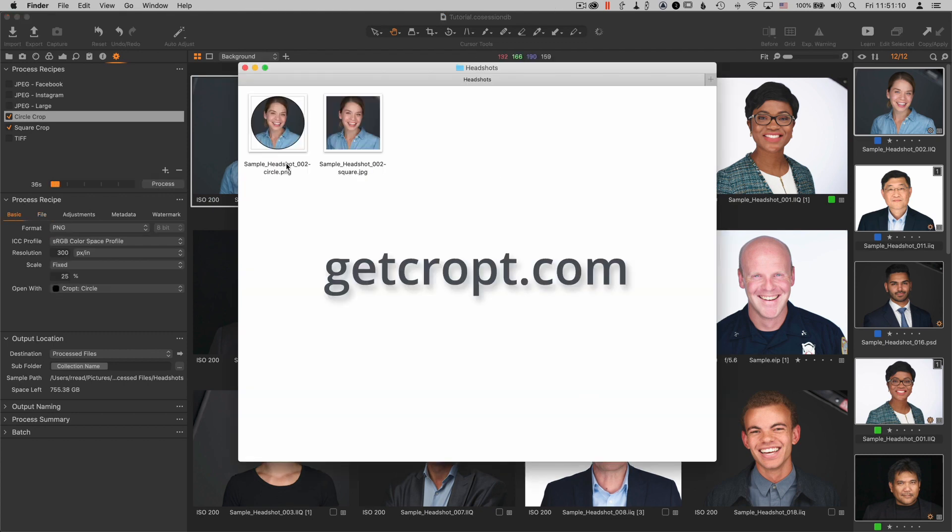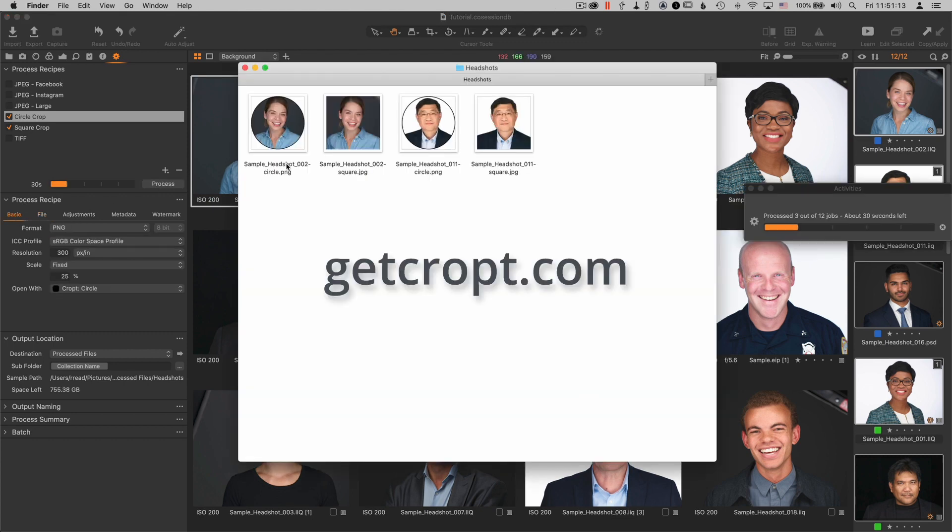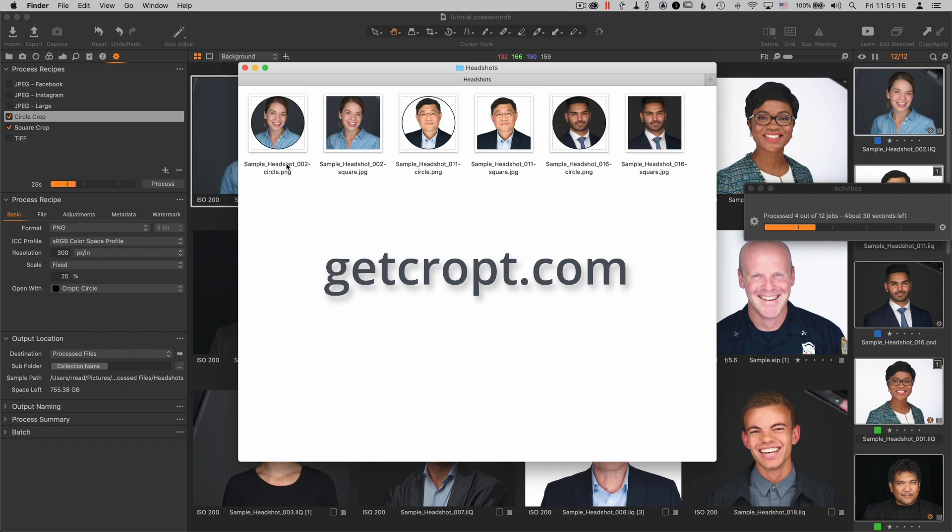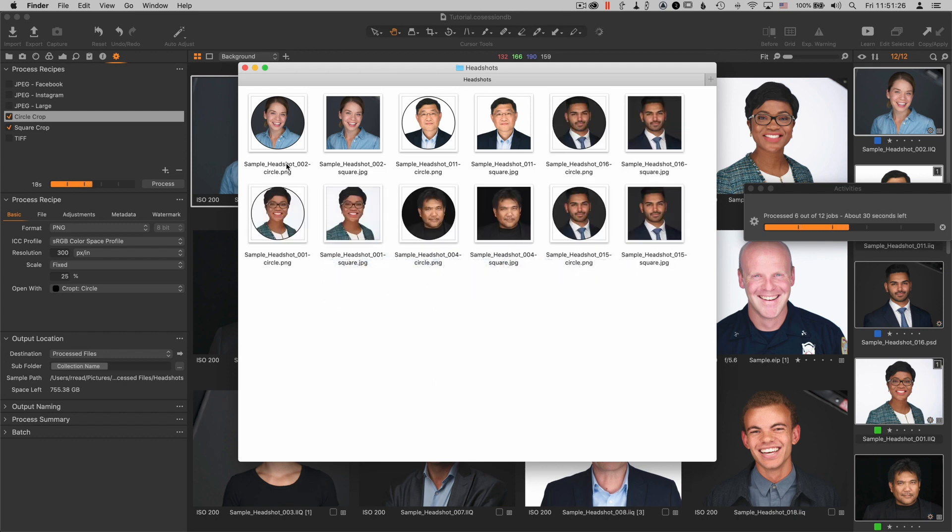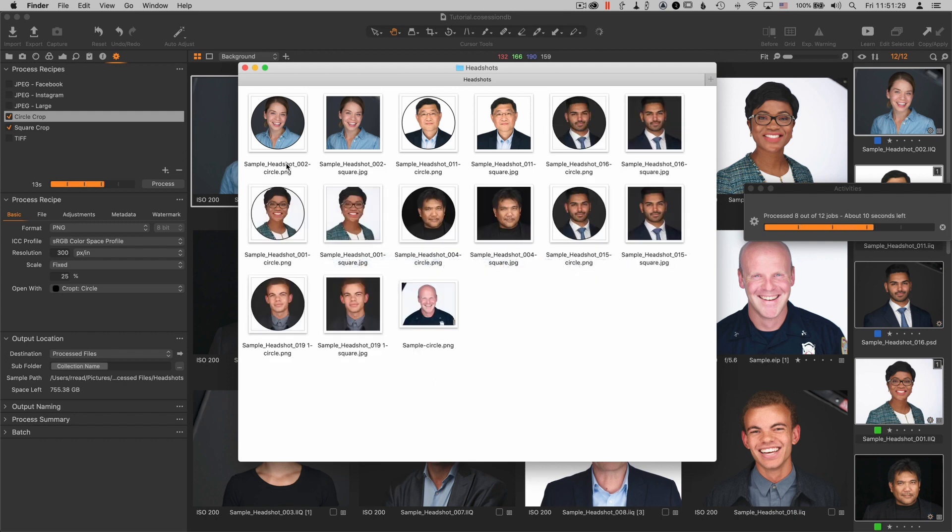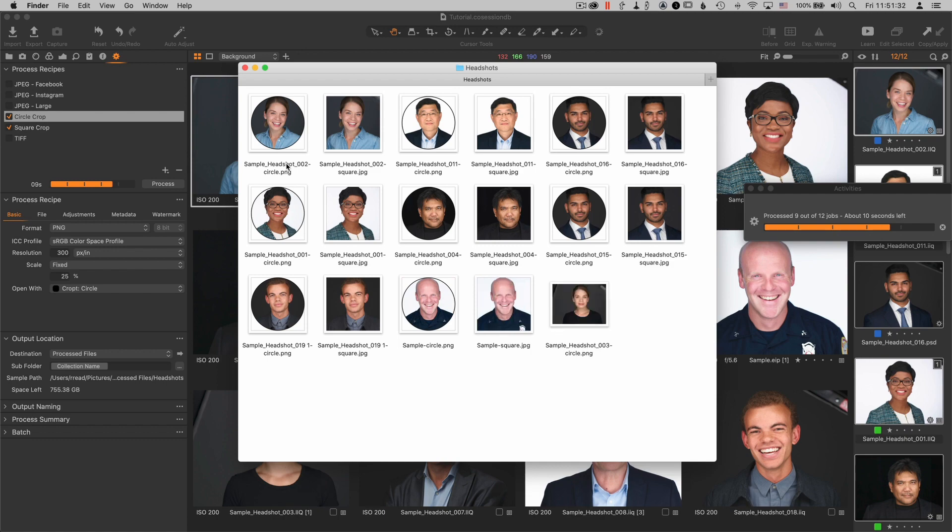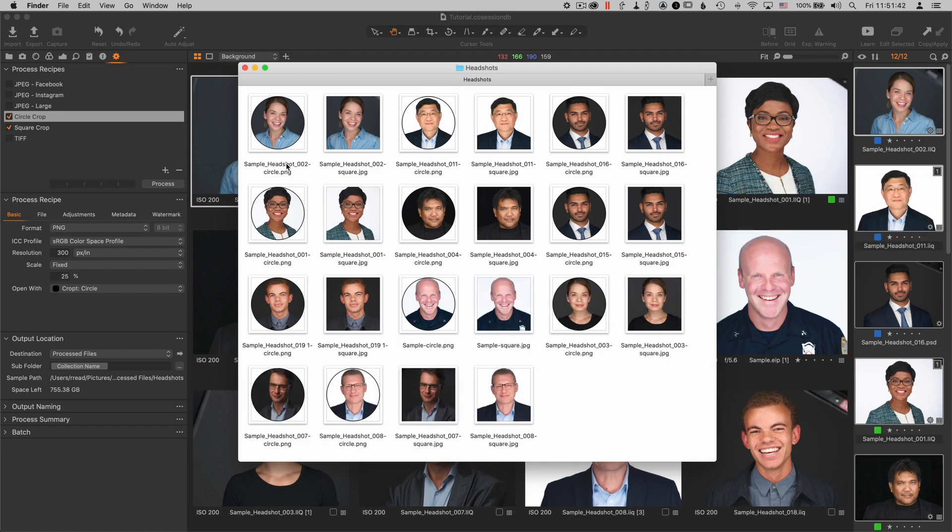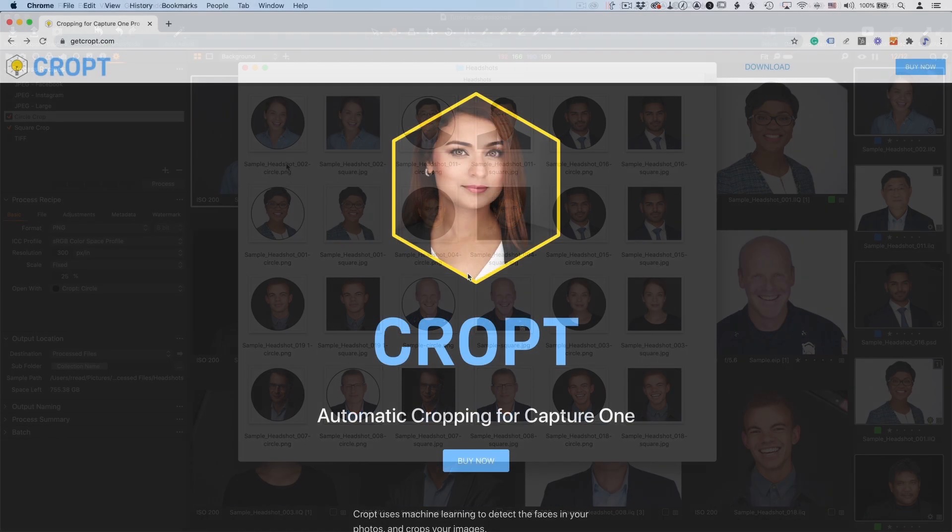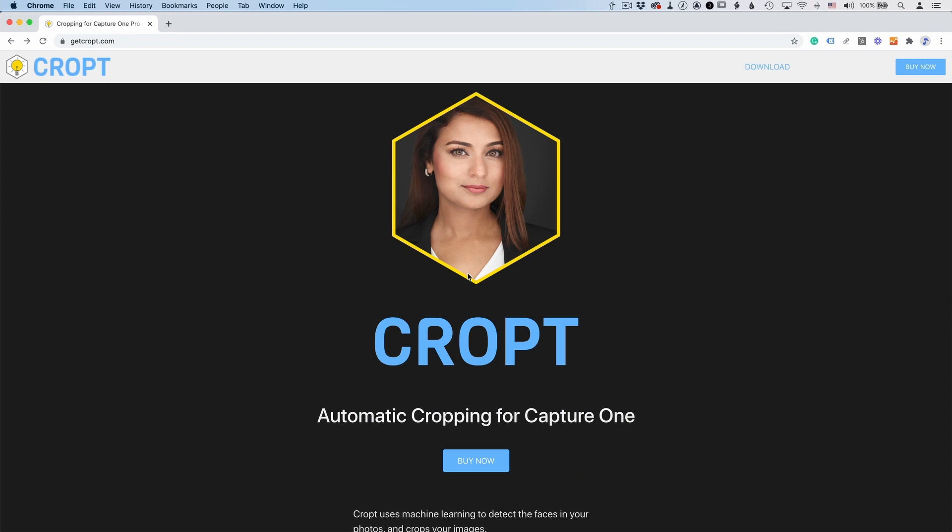It's available at getcropped.com. There's a 30-day free trial. You can check it out, cancel it at any time, and it doesn't cost a thing, at least for the first 30 days. Let me know what you think of that. If you get a chance to try it out, you can leave a comment here or in any of my videos, and that would be great.